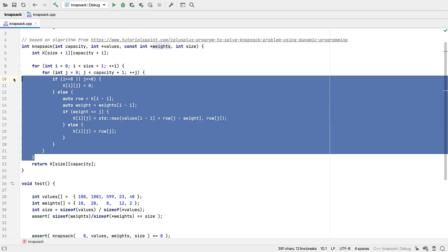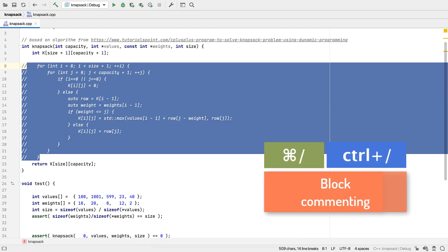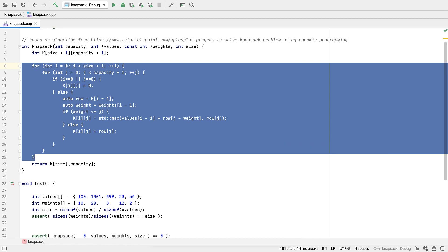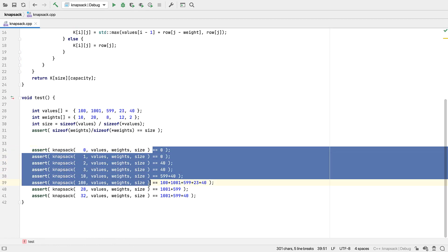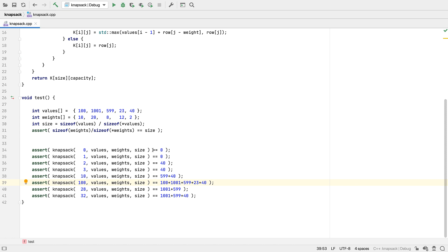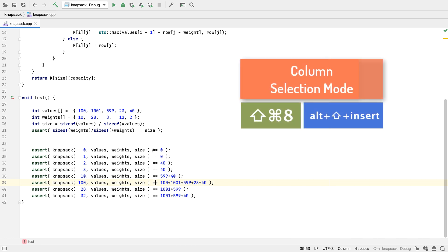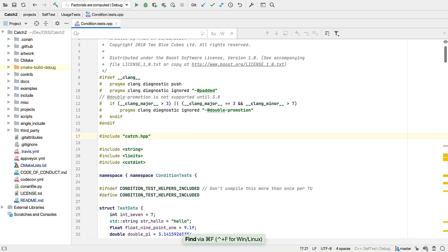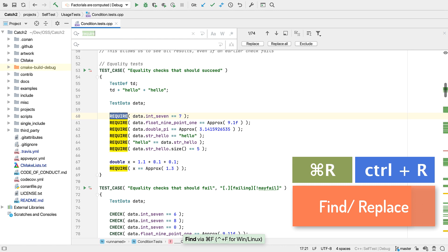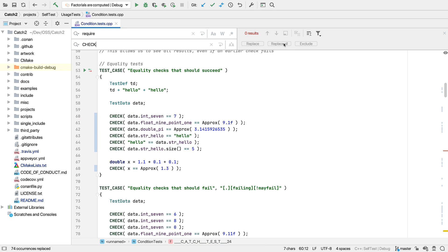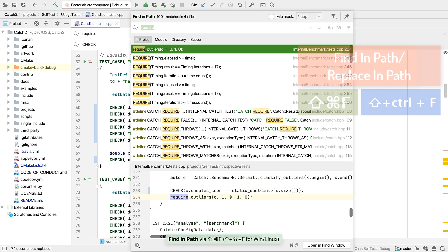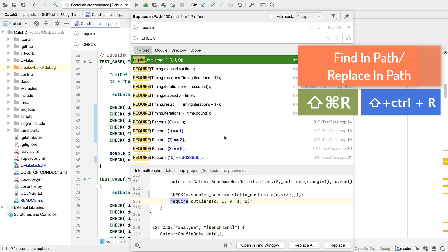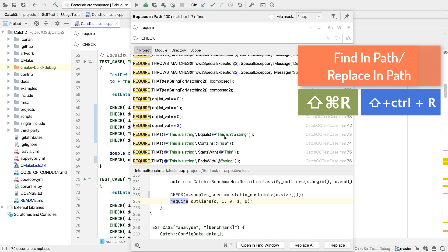We can easily comment out blocks of code with a single shortcut, and uncomment them just as easily. But if we wanted to change all of these equals operators to less than or equal, a more direct way is to use column selection mode to give us multiple cursors. Of course, if we do want find and replace features, we can find and replace in a single file, or use Find in Path or Replace in Path to get the benefit of SeaLion's indexing for immediate results.